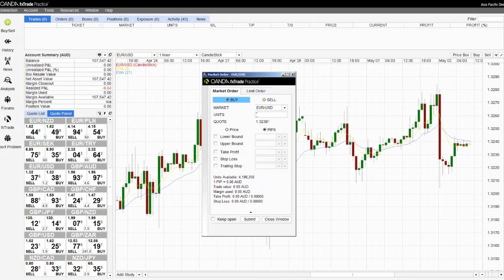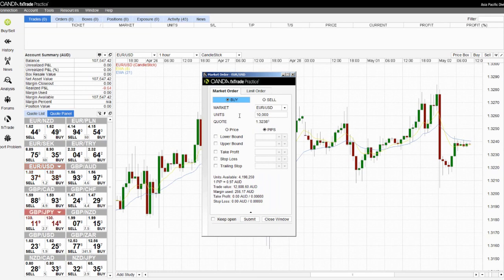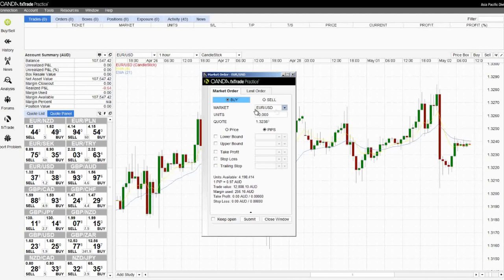You then need to enter the number of units you are trading. In this case I have entered 10,000 units. This means I am about to buy 10,000 units of the EUR or the equivalent of 10,000 EUR.